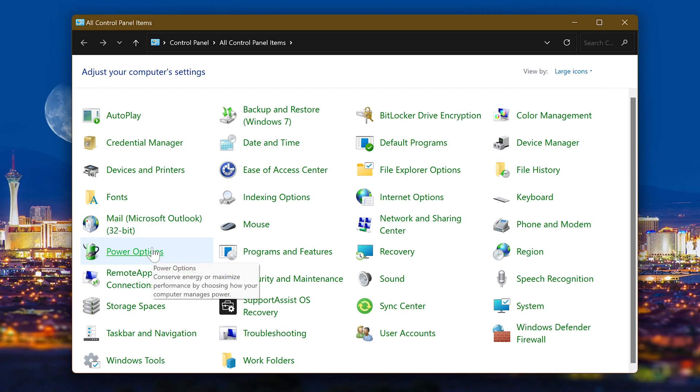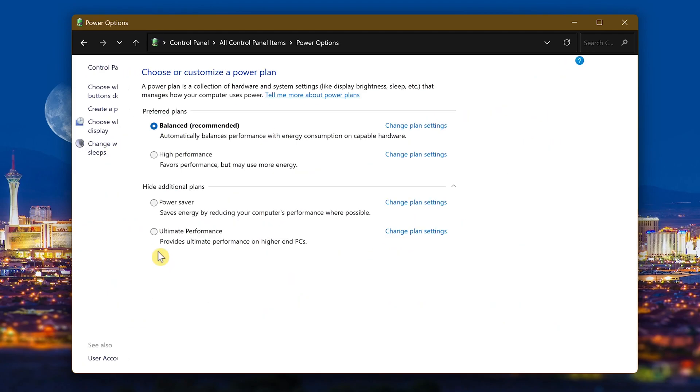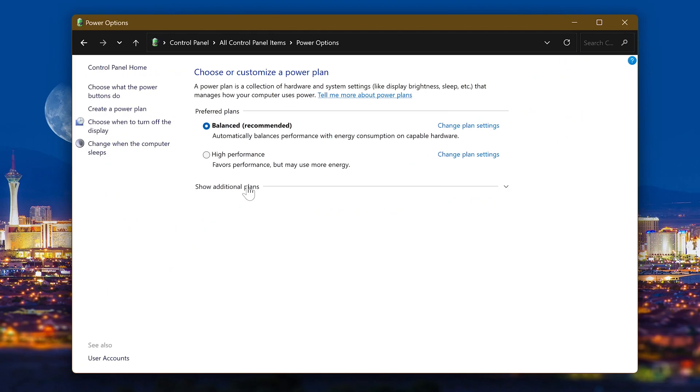Click power options. You may need to click here to see additional plans. Plans will vary depending on the manufacturer. Now select the plan that will give you the best performance. In this case, on this computer, that would be ultimate performance.